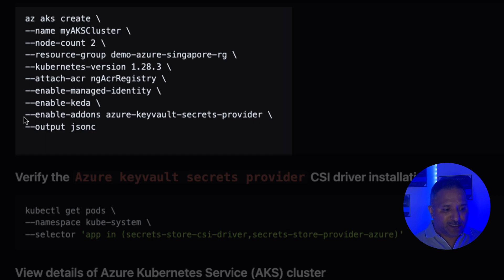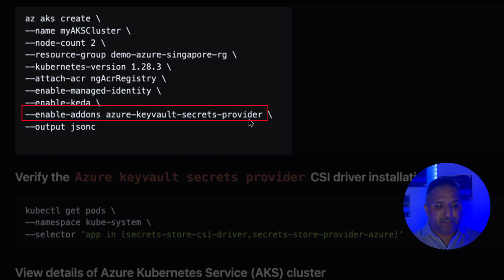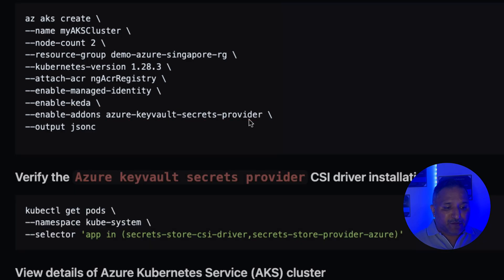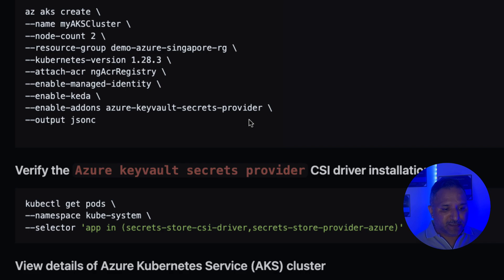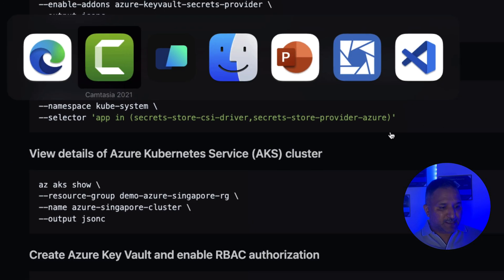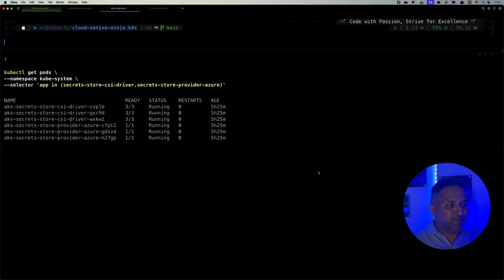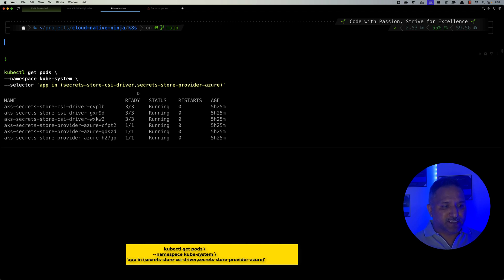The most important parameter here is `--enable-addons azure-keyvault-secrets-provider`. Add-ons are a way of extending the capabilities of an AKS cluster, and this is one of the add-ons provided out of the box with Azure Kubernetes Service. Once the cluster is created with this add-on, the required resources for the Secret Store CSI Driver will already be deployed.